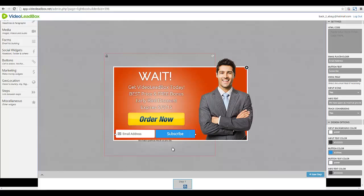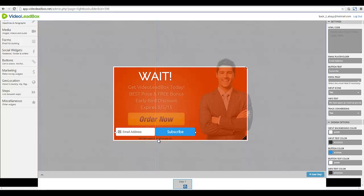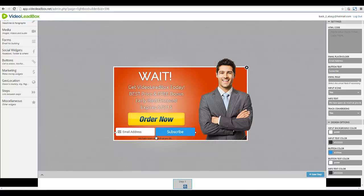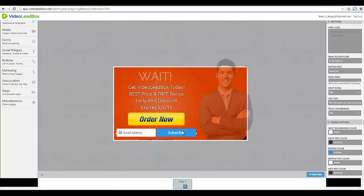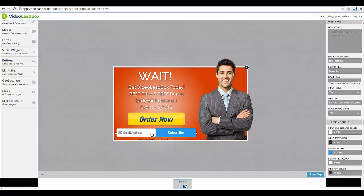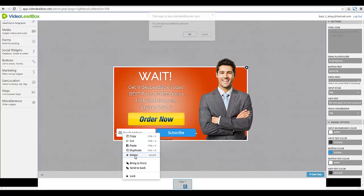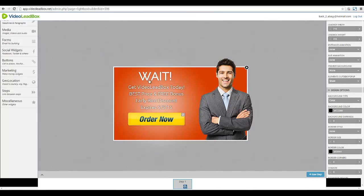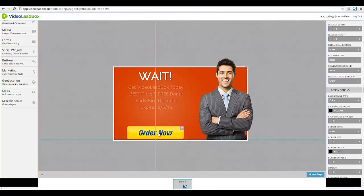You can resize it and basically customize as much as you want. I'm not going to be collecting email addresses in this particular example, so I'm going to delete that and move everything else back into place.